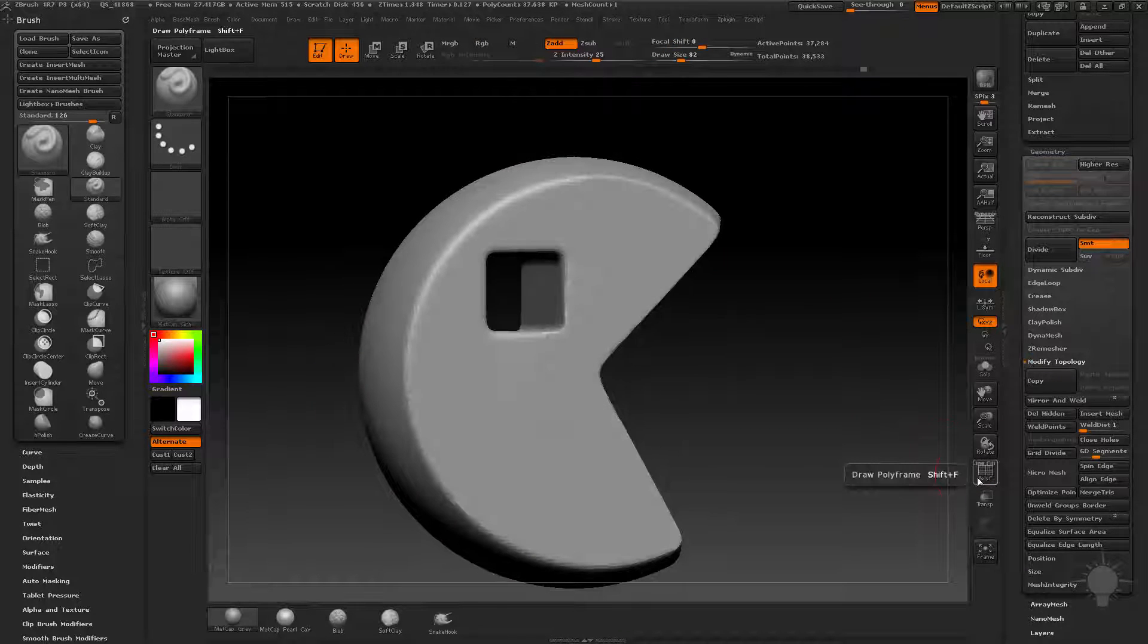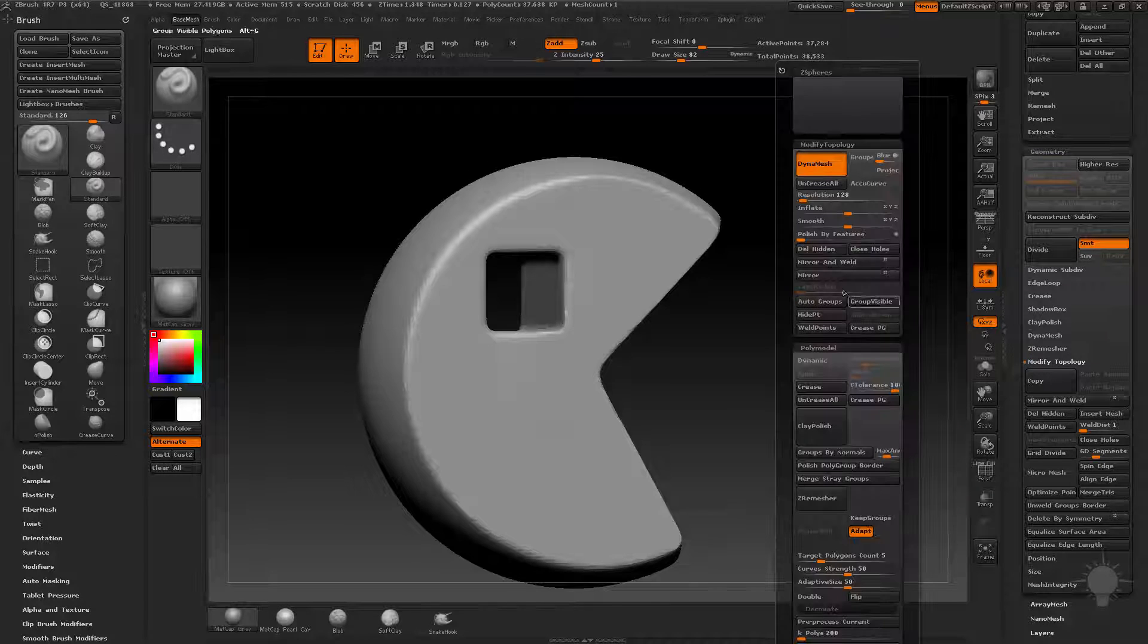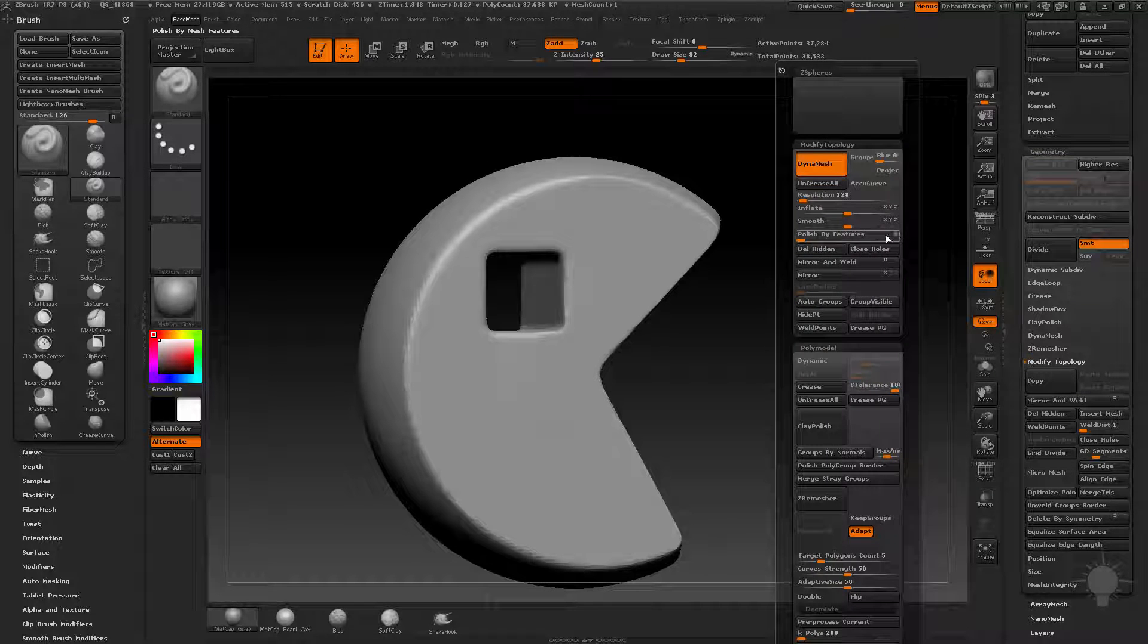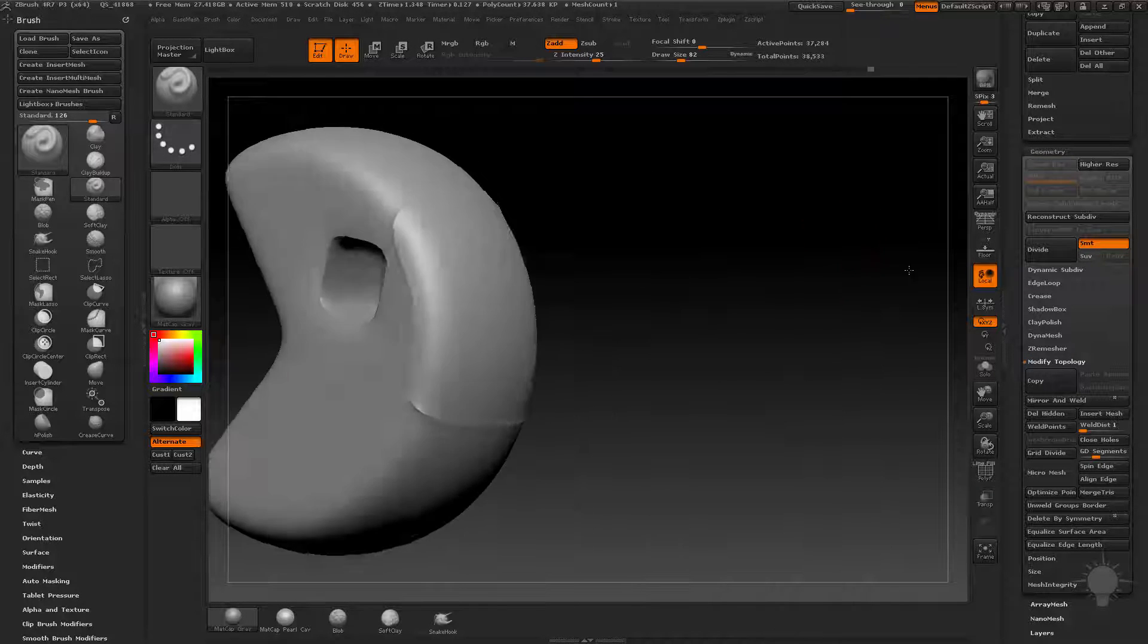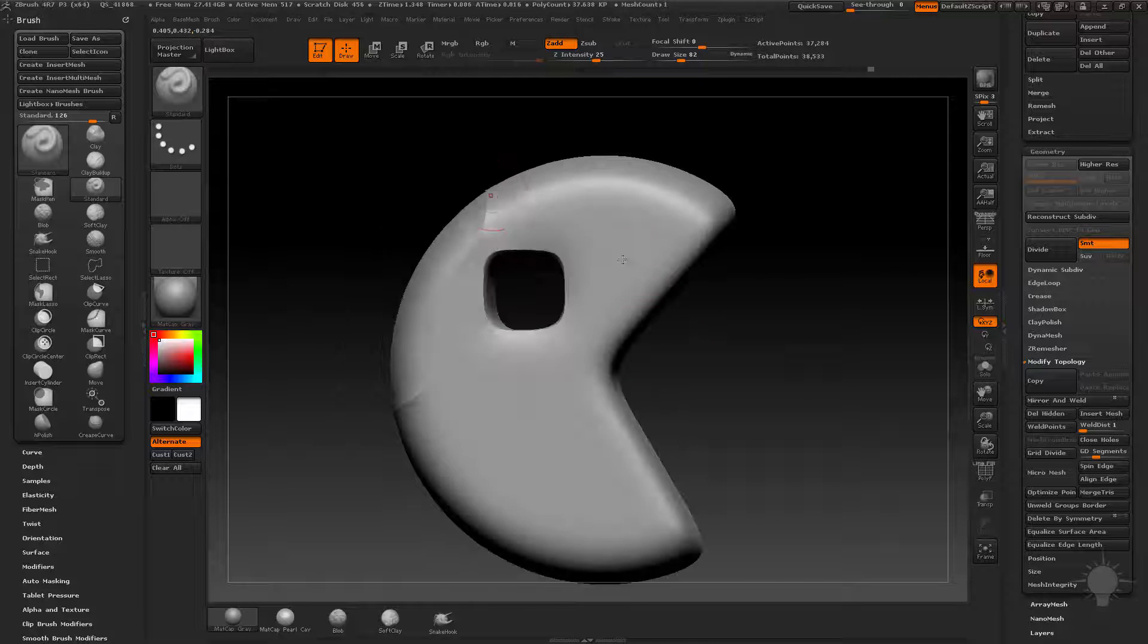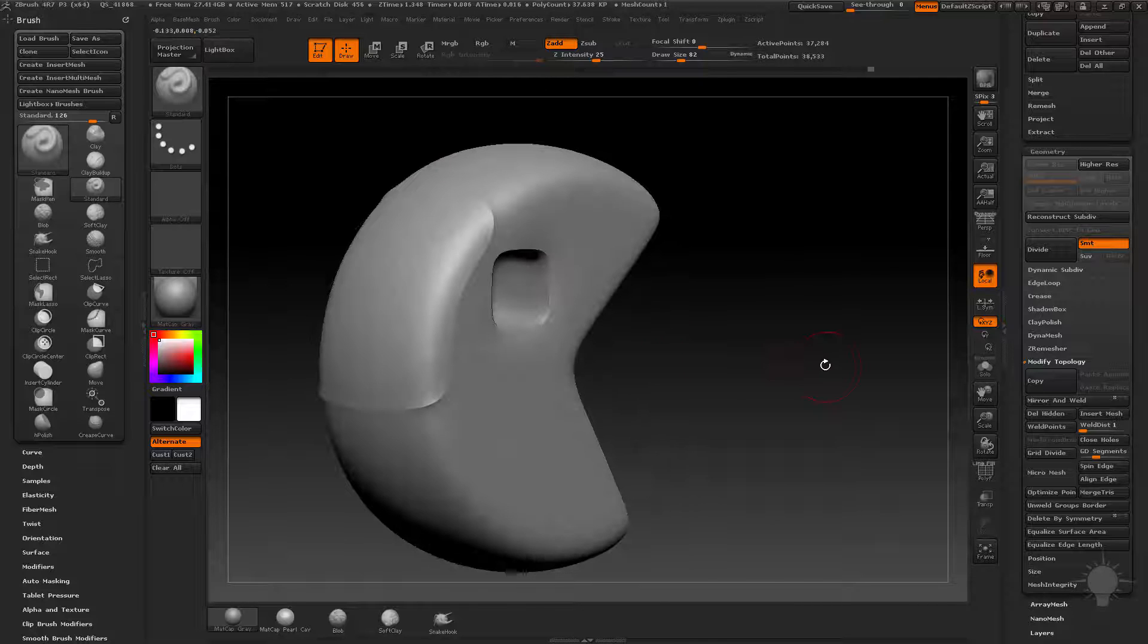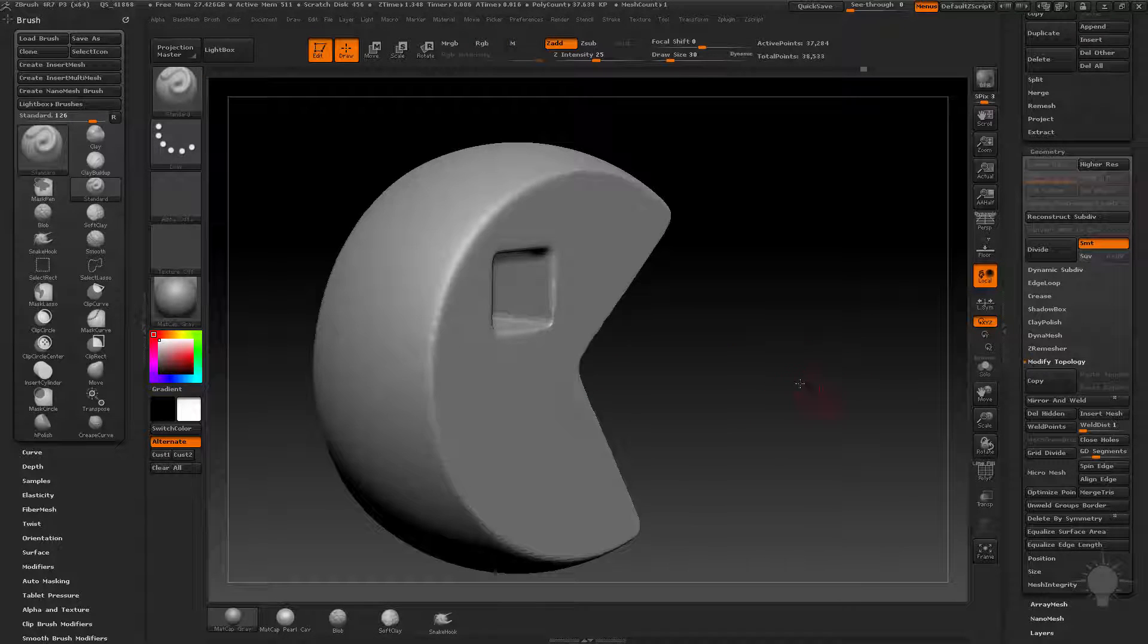It's mostly useful when you get in the hard edge stuff. If I do, let me try doing this, polish by features, ignore most of this. So when you do polish by features, you can kind of use crease lines to do interesting things, but we're not there yet.